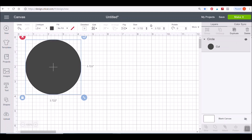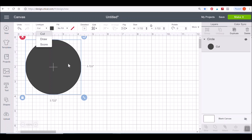Over here we have the Line Type. We're going to talk about different line types later on, but there's a Cut line, a Draw line, and a Score line within Cricut Design Space. When you have a Cut line, that's what will be cut out with a blade on the machine. If you have a Draw line, you're going to be drawing something with a pen. If you have a Score line, you'll be scoring it with a scoring wheel on the Maker or a scoring stylus on the Explore machine. This is just to clarify what type of thing you want the Cricut machine to do.